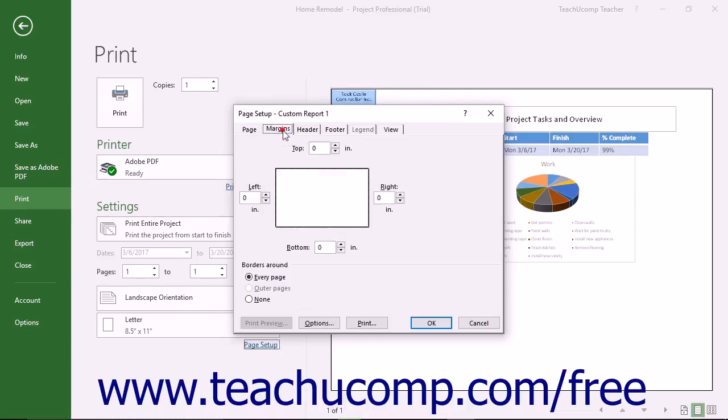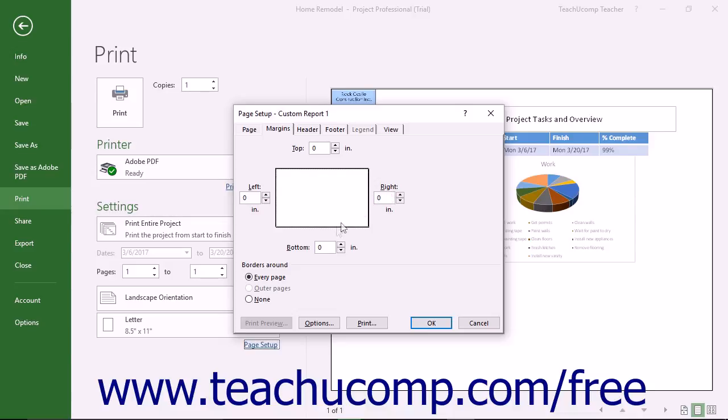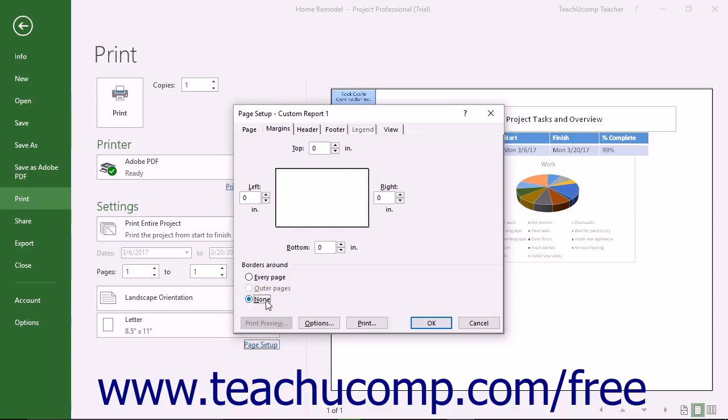On the Margins tab, enter the desired margin increments into the top, left, right, and bottom spinner boxes. You can choose to apply a border around every page, only the outer pages, or around no pages by making a selection in the Borders Around section.